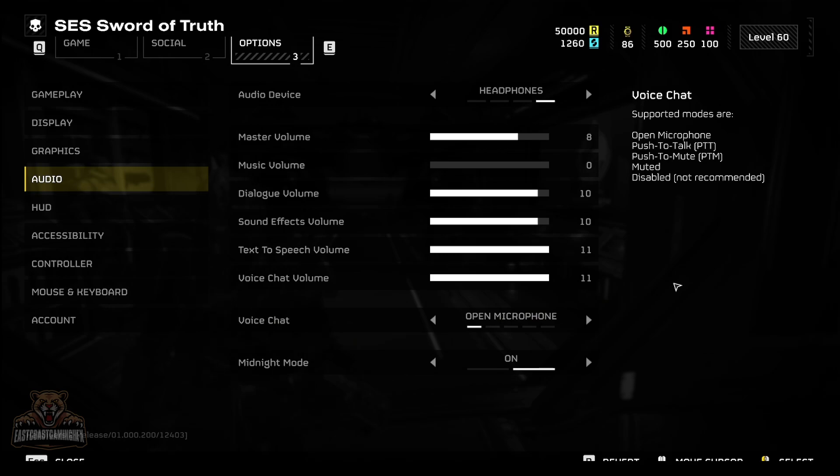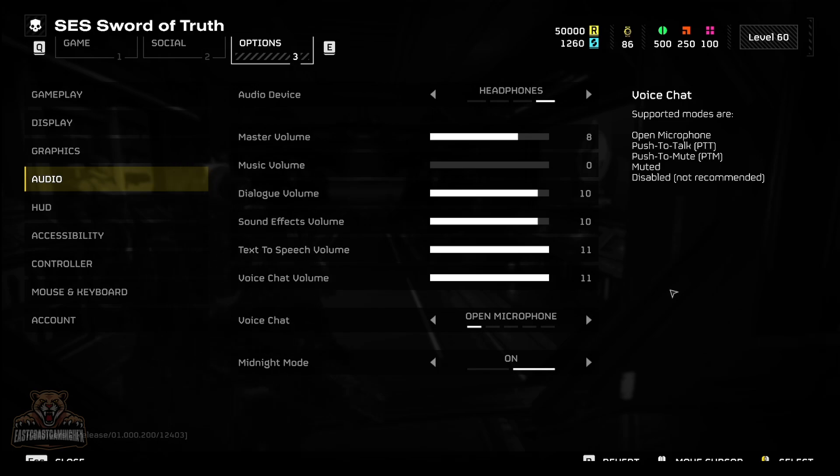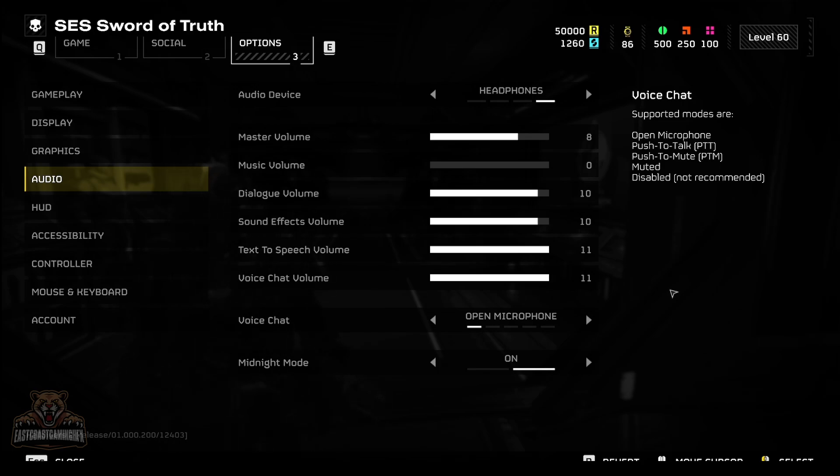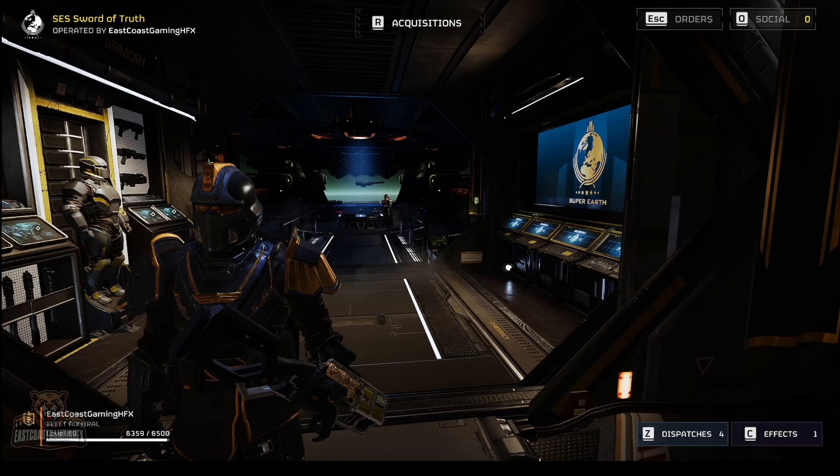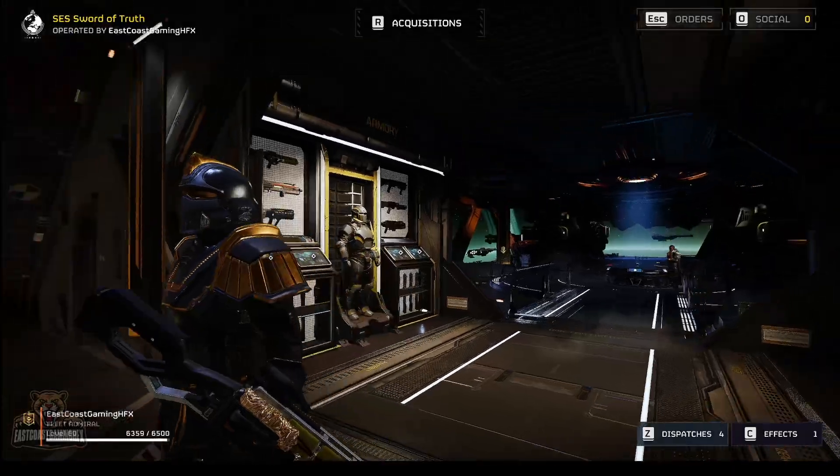People won't be able to hear you unless you push your keybind. But you want it to be, people won't be able to hear you. Don't worry about it. This is how the soundboard is going to work, it's through open mic.